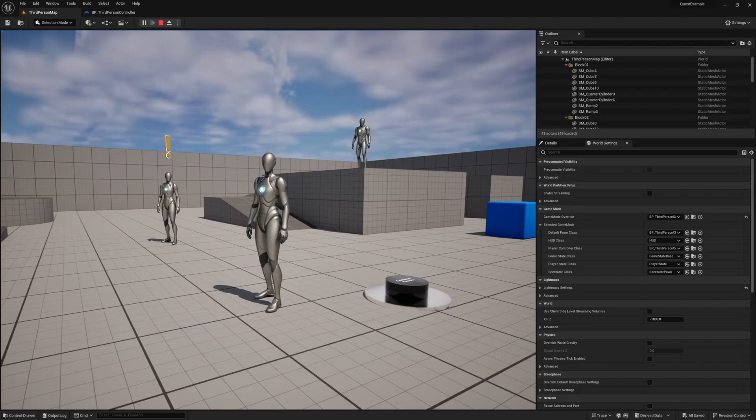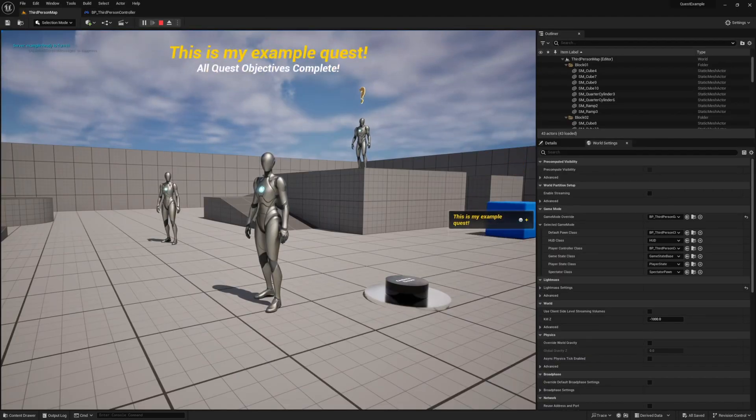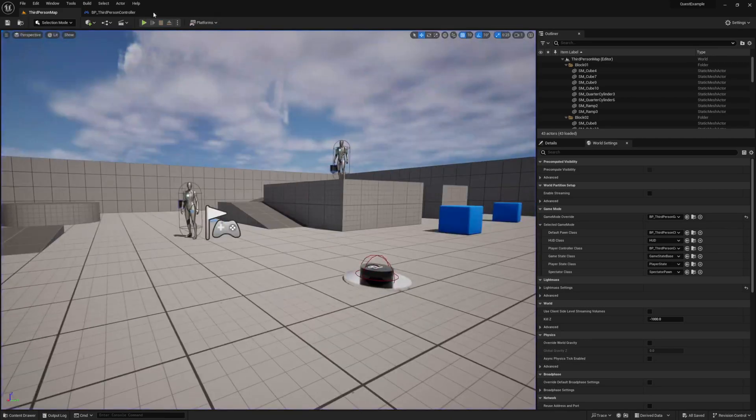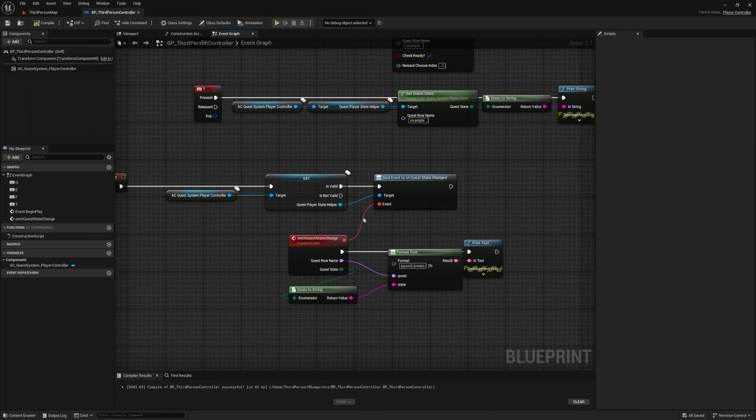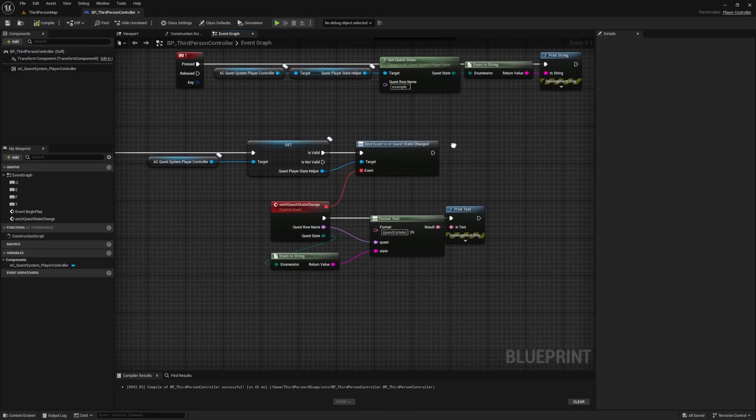Press play and give it a try. As you can see when we progress our quest through our key bindings, we see our print occur automatically and this is all happening through that event dispatcher. When we get a minute make sure you open up the player state component and check out all the different event dispatchers that are available to you.